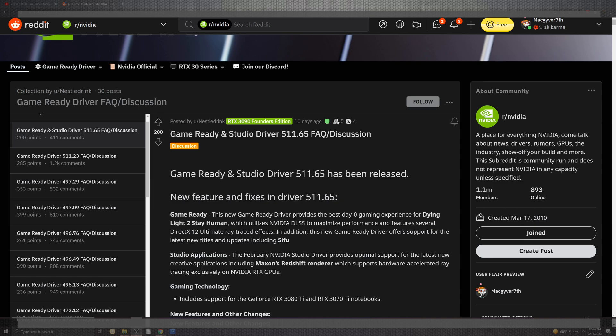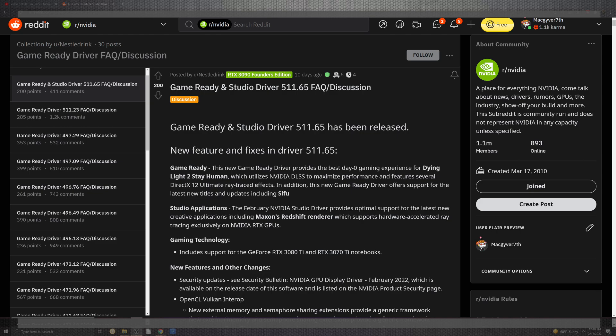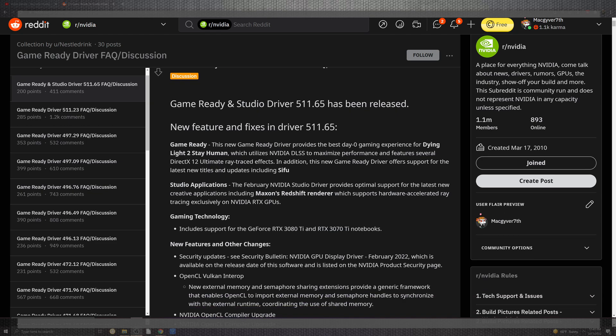Coming directly over here you can see that the game ready driver and studio driver was released roughly 10 days ago and a plethora of stuff has come into it. Dying Light being one of the bigger portions, God of War, and other tons of games that have been buffed and ready to utilize DLSS for maximum performance.